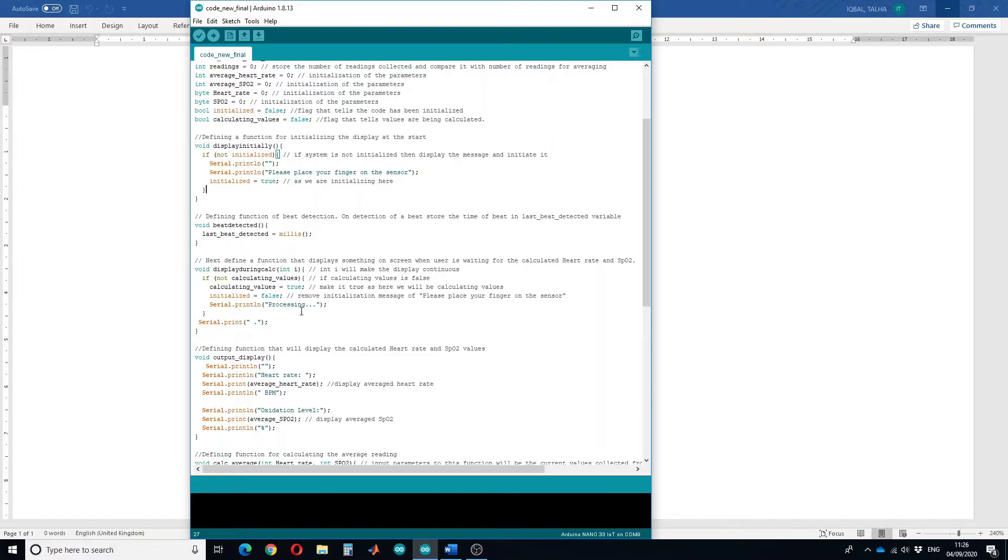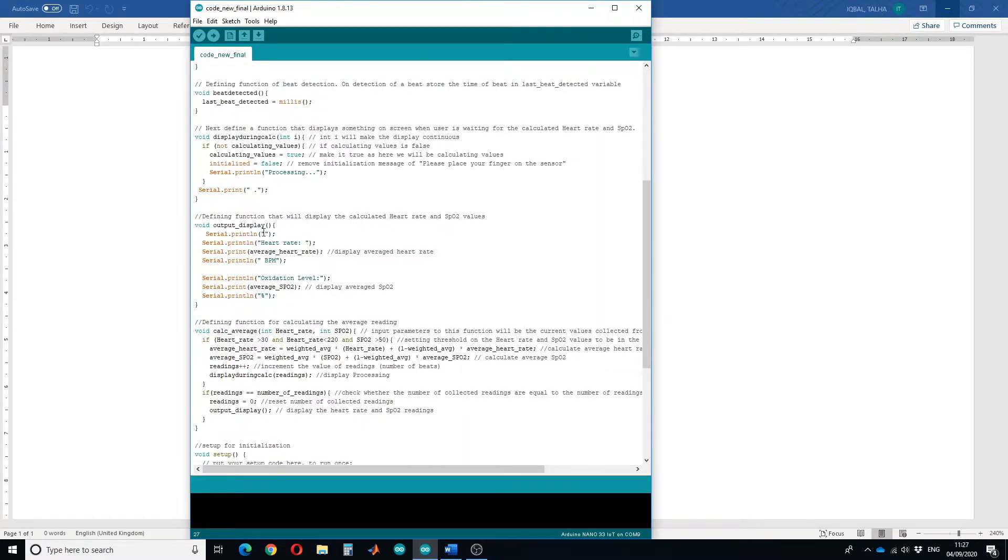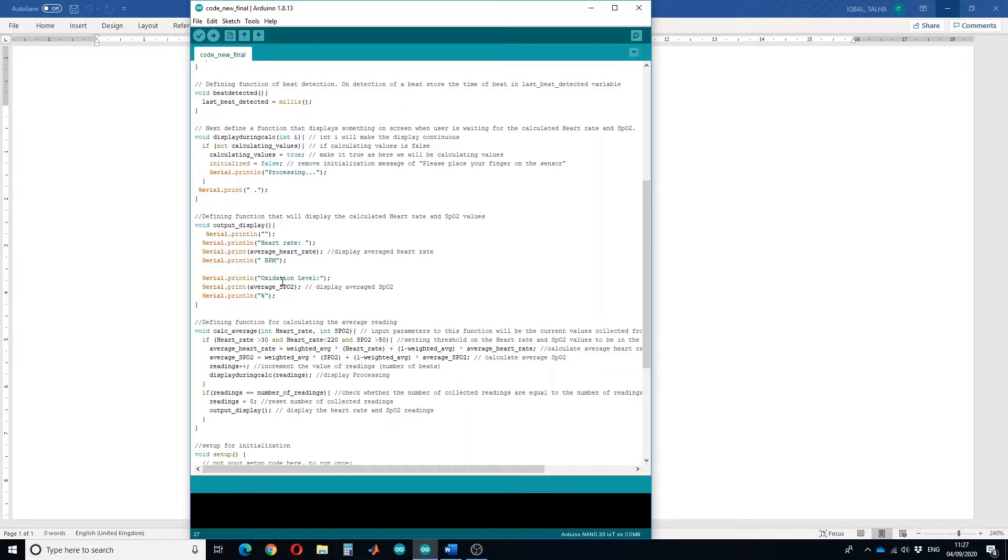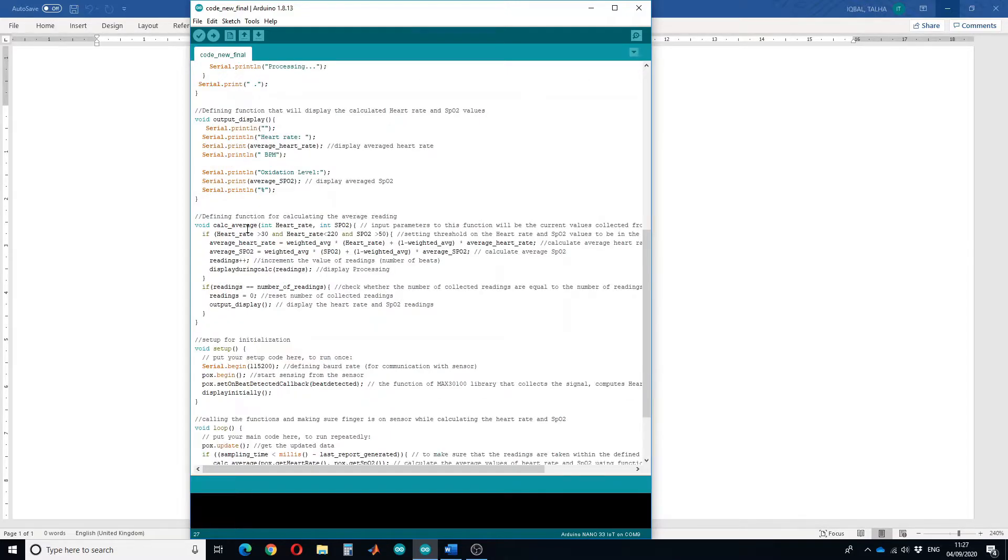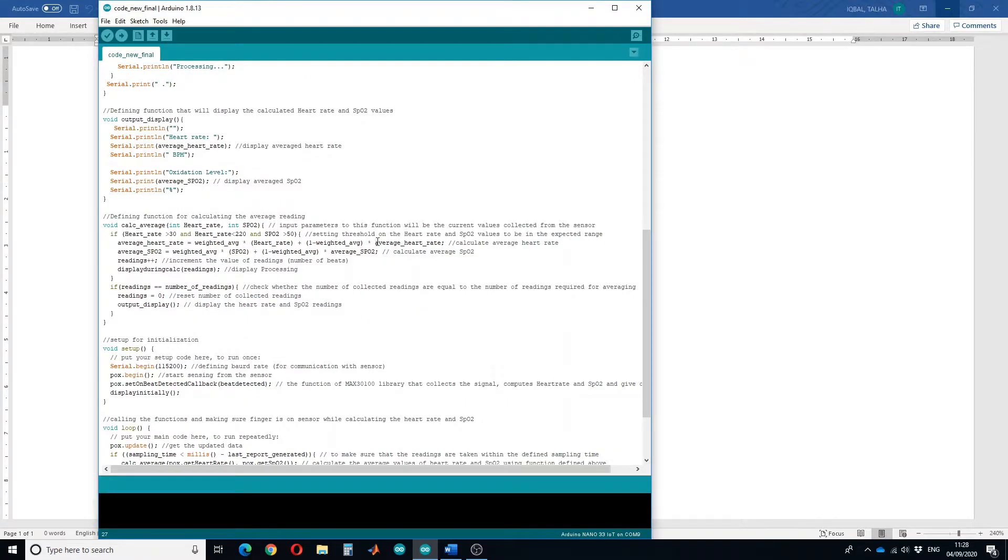The output display function displays the output values on the screen - it will display heart rate with the unit of BPM and oxygen levels with the unit of percentage. This function calculates the average. We have put a check on the values of heart rate and SPO2. We expect the heart rate to be in range of 30 and 220 while SPO2 should be greater than 50.